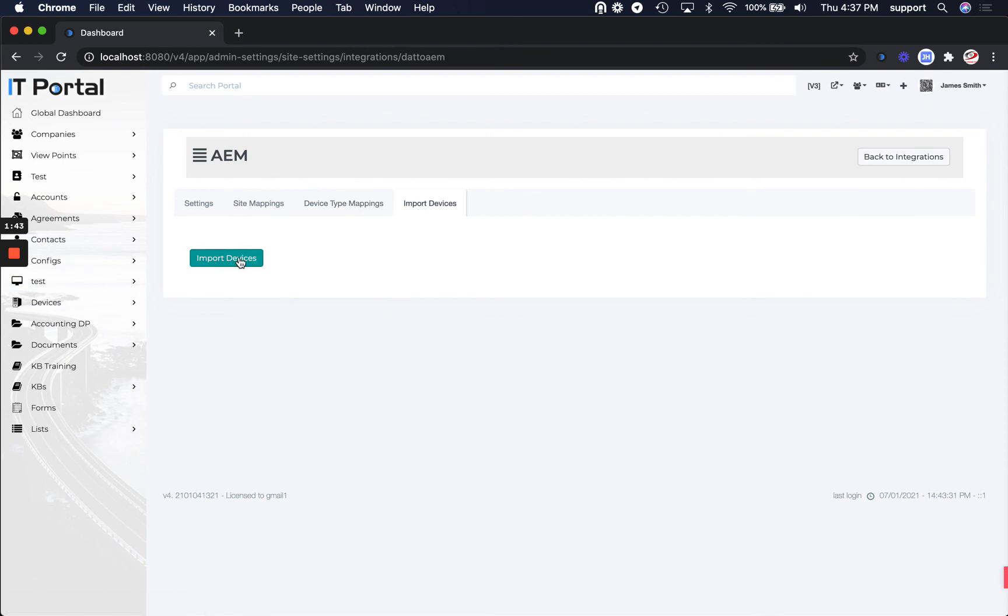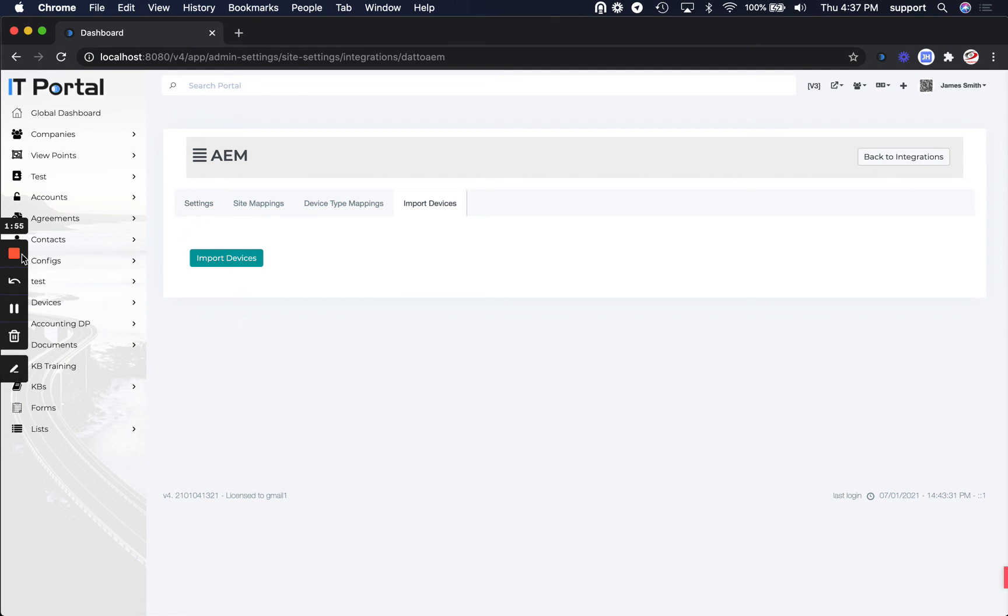Lastly, if you want to, after you've done all your mappings, you can just click the Import button and that'll bring in any new devices into the portal. That's pretty much it for configuring the AEM data RMM integration. Thank you and have a great day.